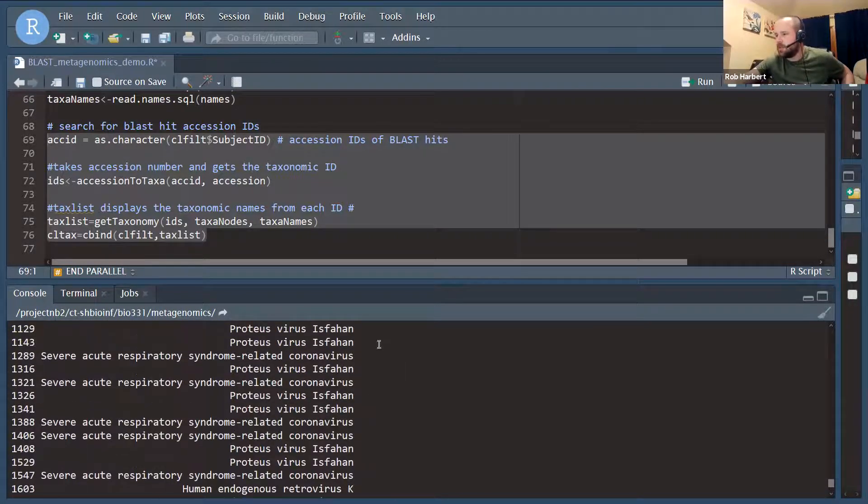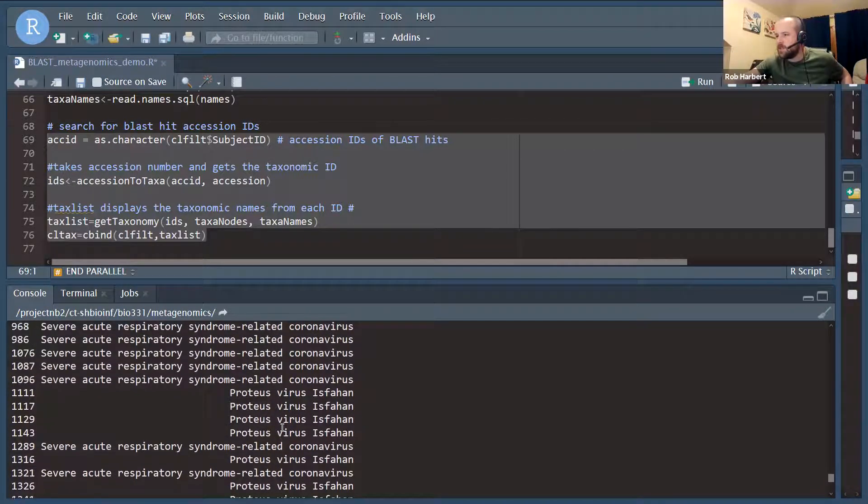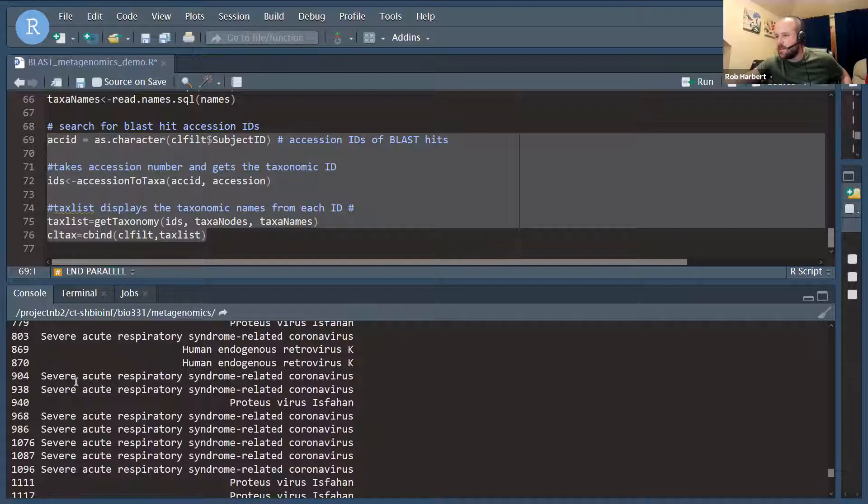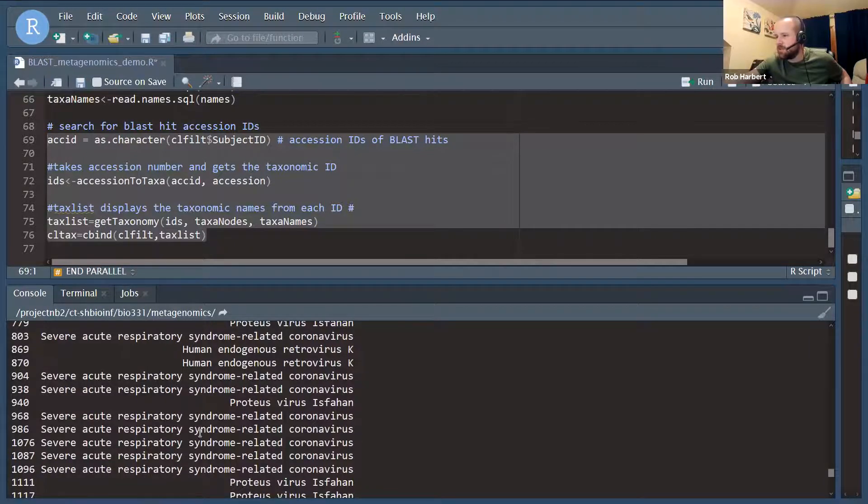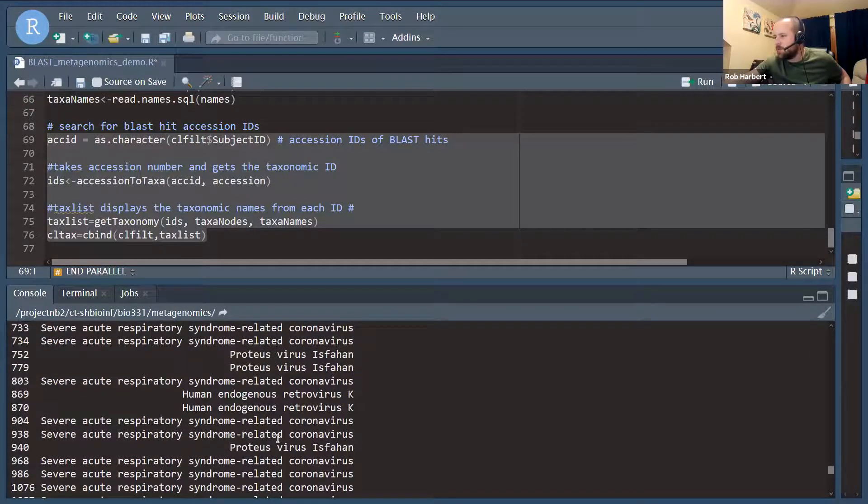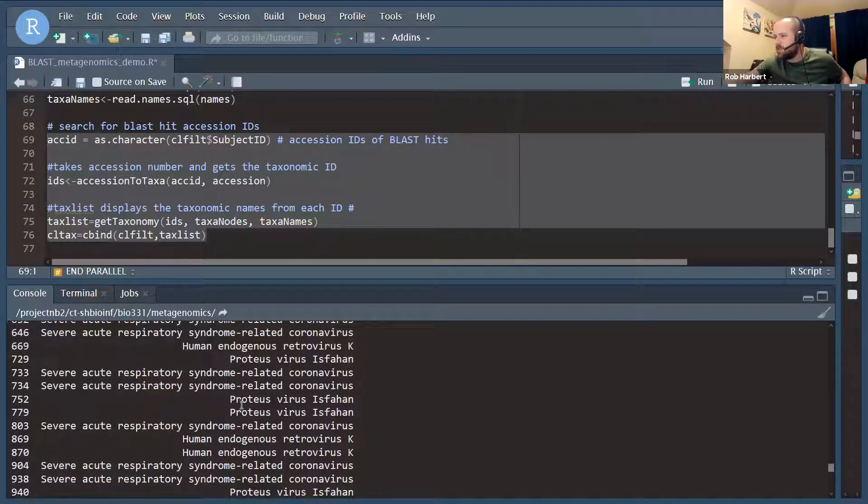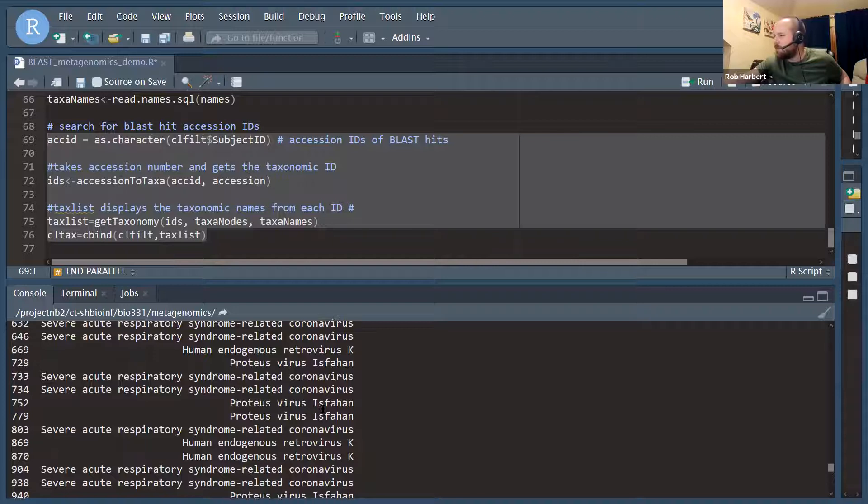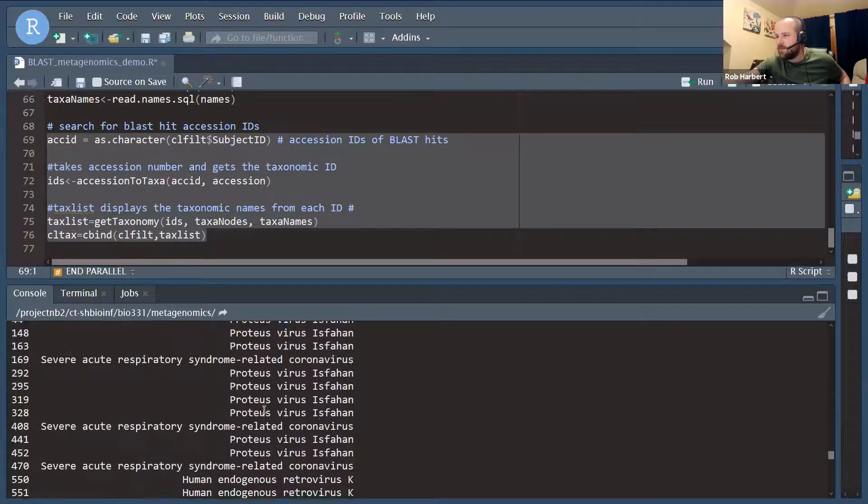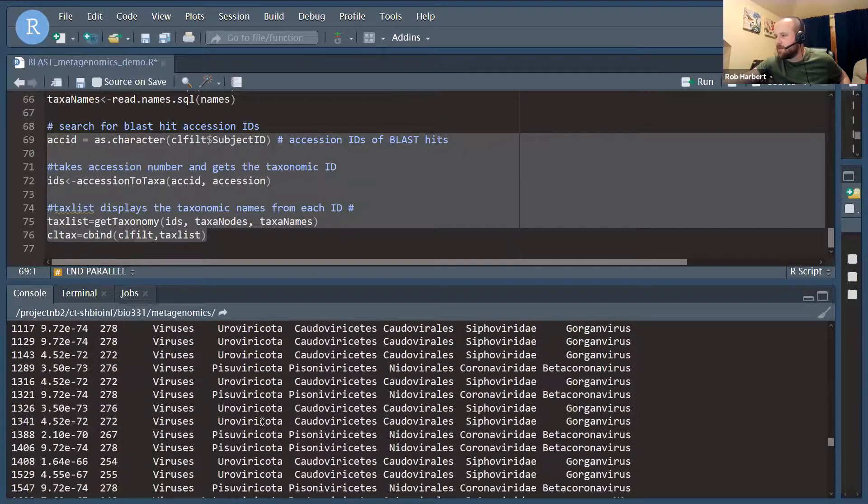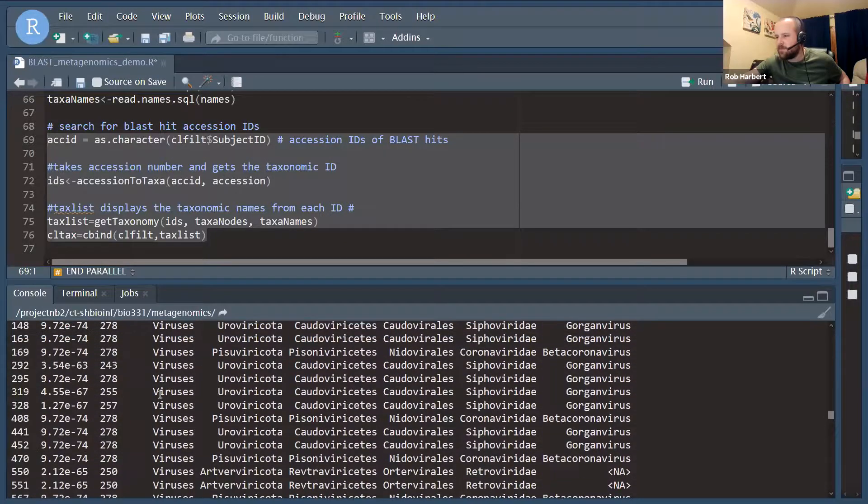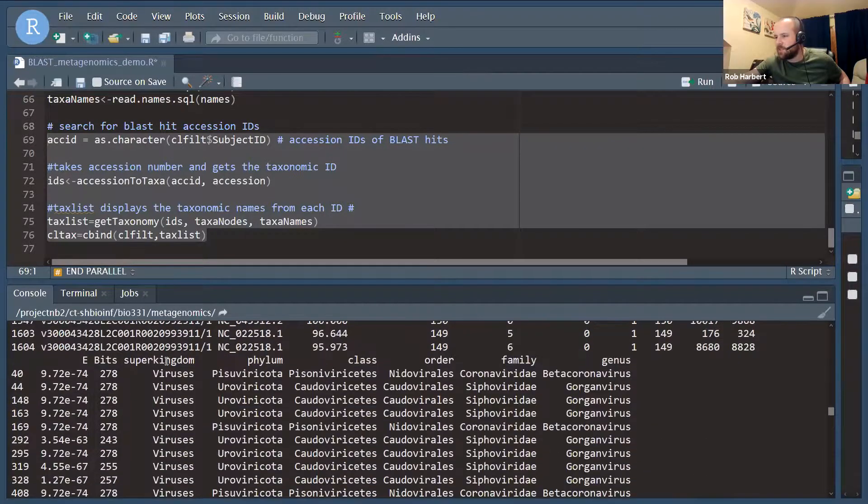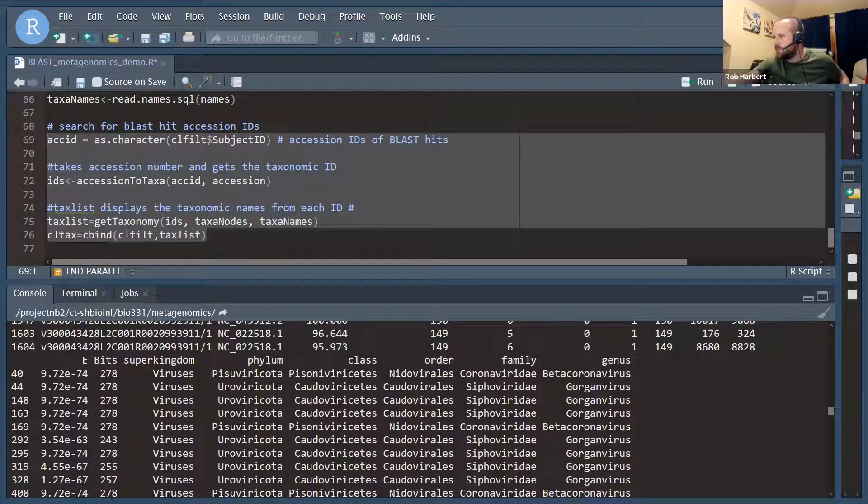Here we go. So even just printing that, we can see what our species names are. And I have a lot of hits to severe acute respiratory syndrome related coronavirus, a couple of retroviruses, this proteus virus Isfahan, which is a bacteriophage of a common non-pathogenic bacterium. So there we go. So we see the species. We also get the rest of our classification: superkingdom, phylum, class, order, family, genus.